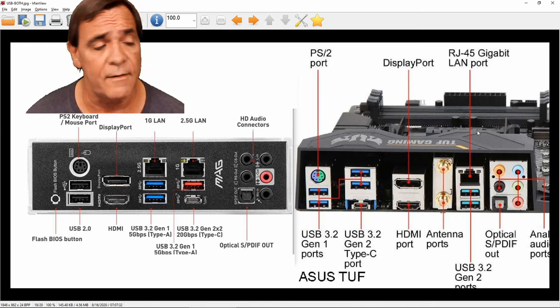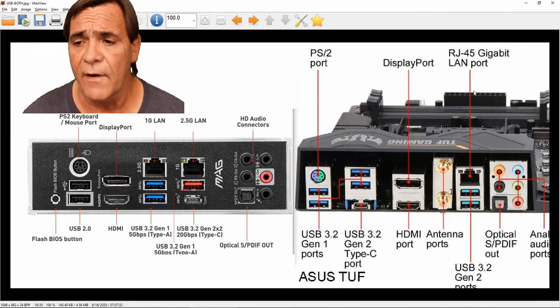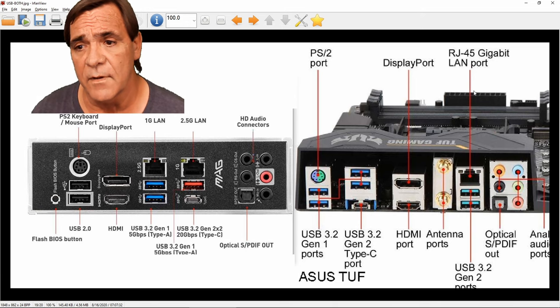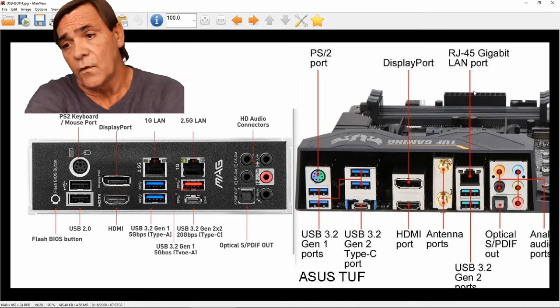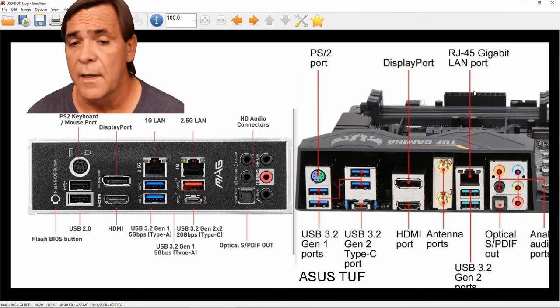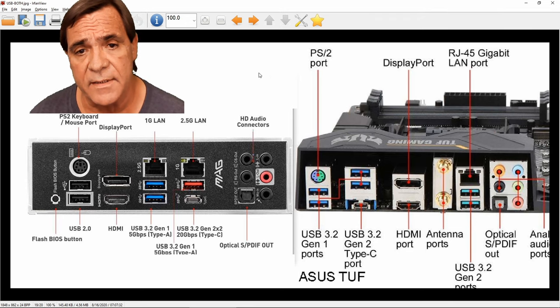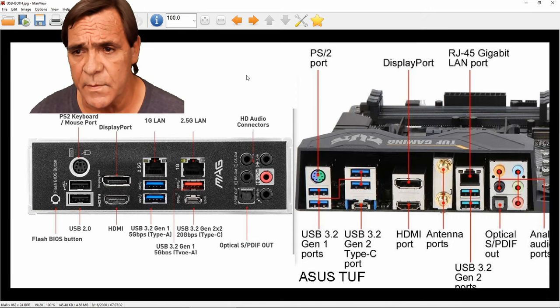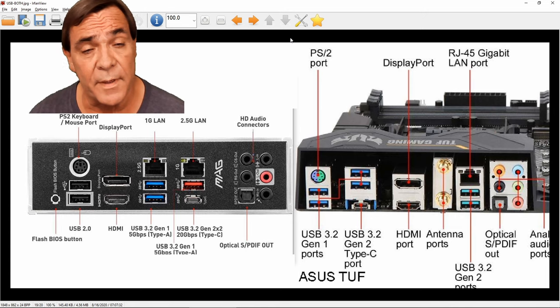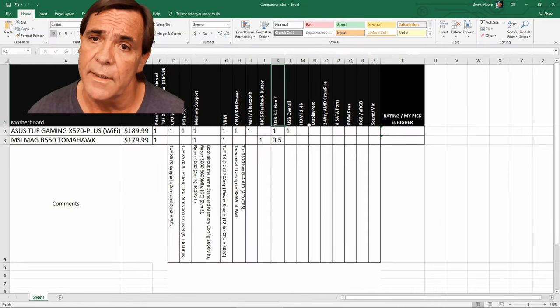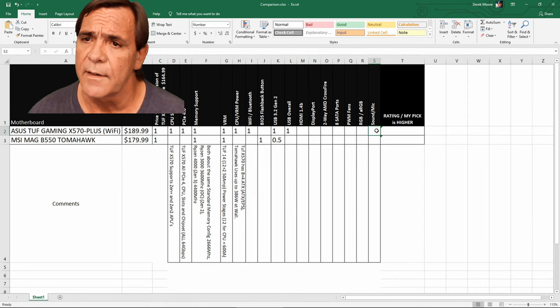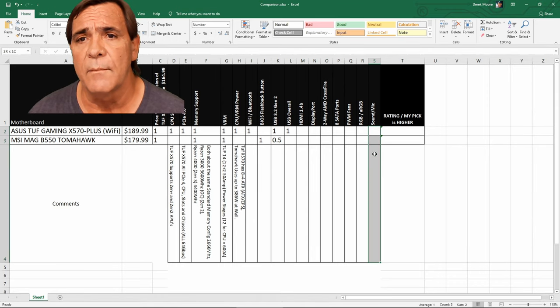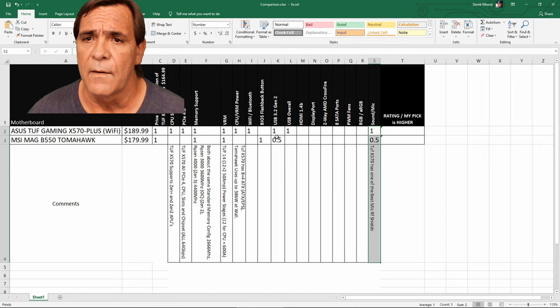The Wi-Fi on this Aces Tough is 802.11 AC, which is Wi-Fi 5. It's pretty fast. It goes as fast as I can push it to my internet provider, full throttle through the Wi-Fi. The other thing I want to point out, this Aces X570 Tough has one of the best mic input shields for signal-to-noise ratios and radio frequency shielding. Out of all motherboards, B550 and X570, as far as the mic, it's got one of the best overall. I've got the USB covered.